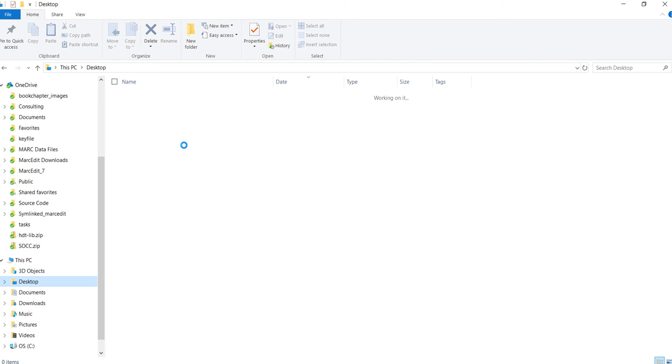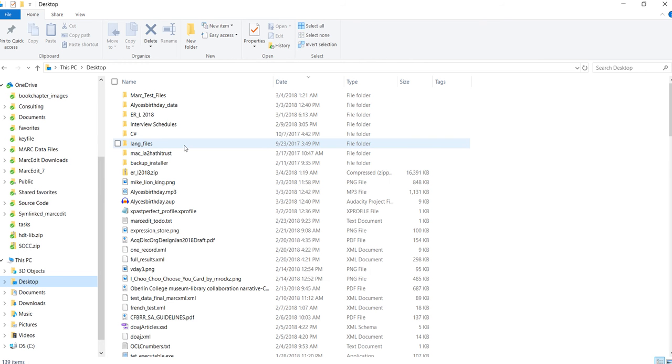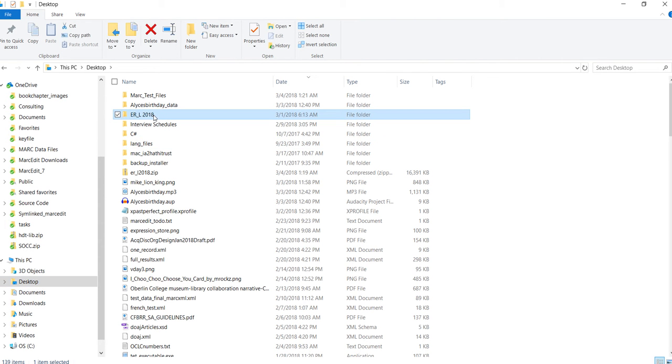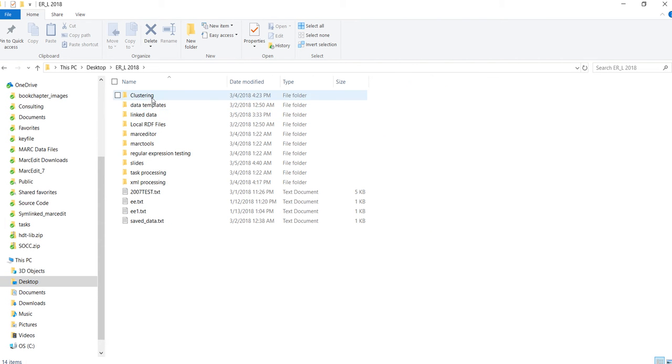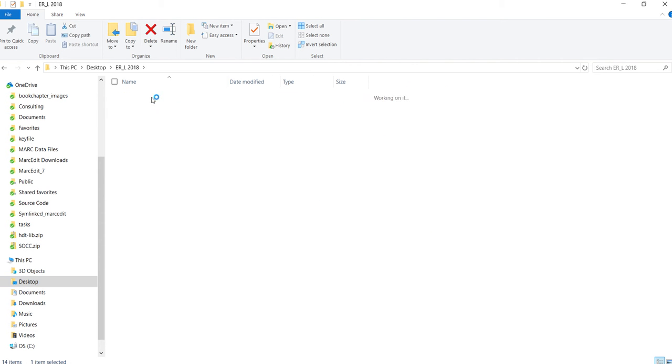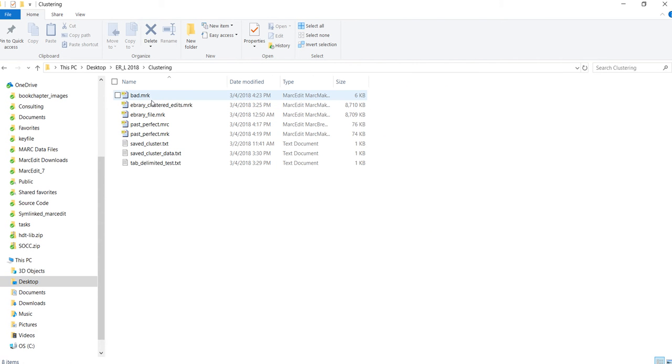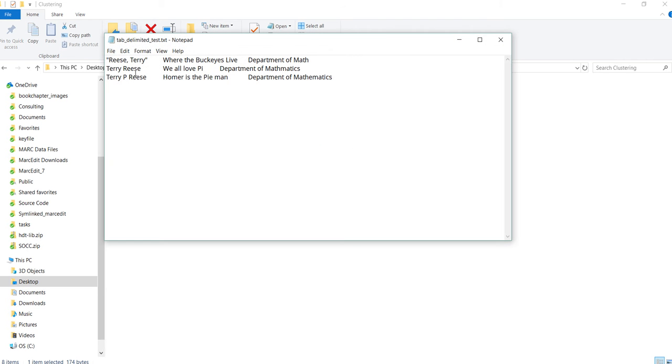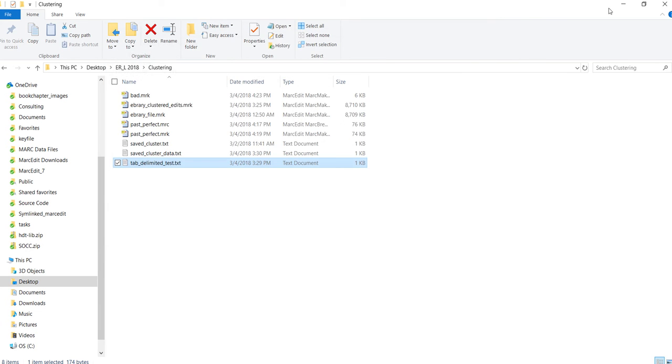It's just a tab-delimited file, and right now the program is tagged to tab-delimited files. Very simple, three different types of my name, that's what I'm going to cluster on.